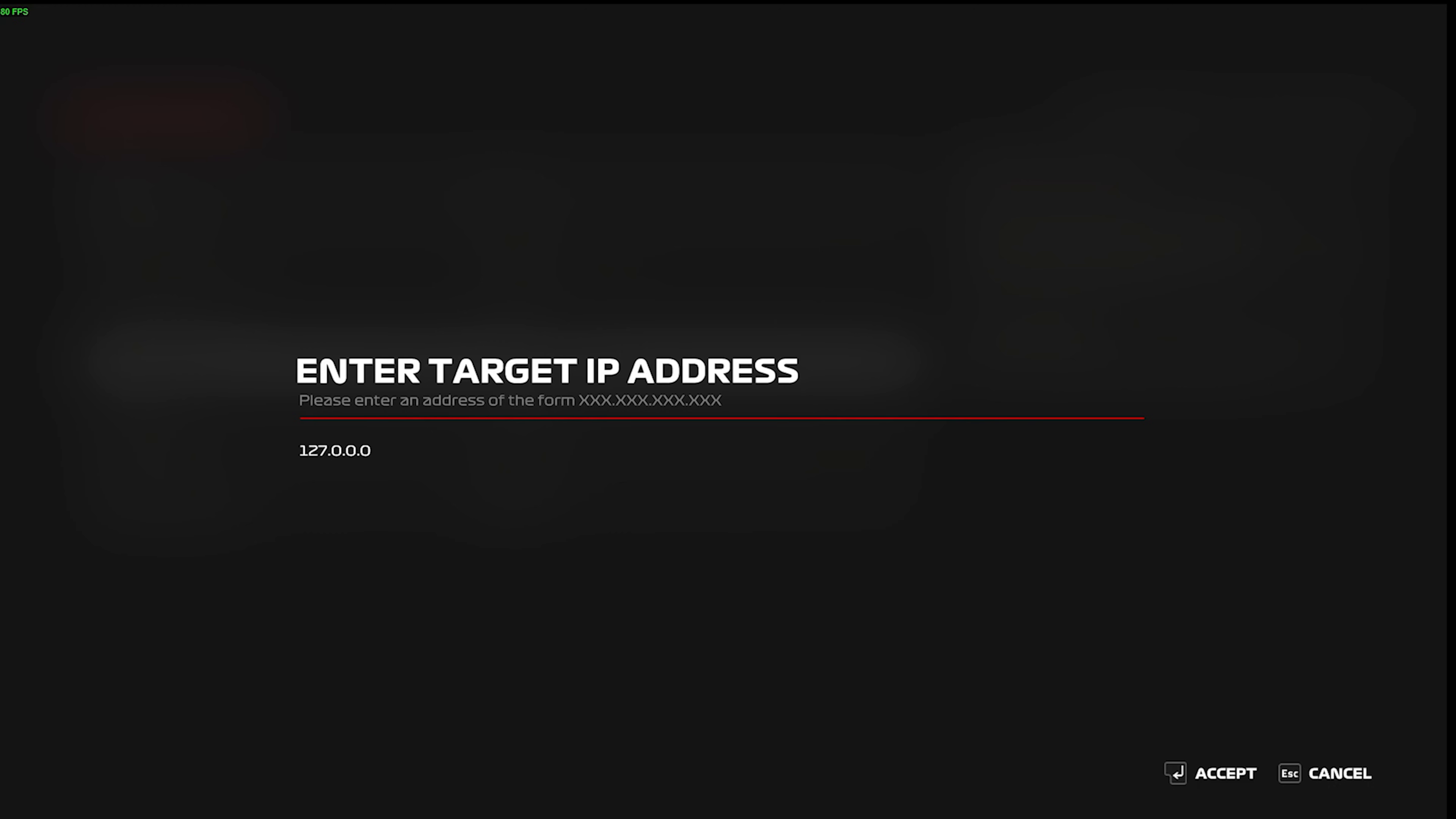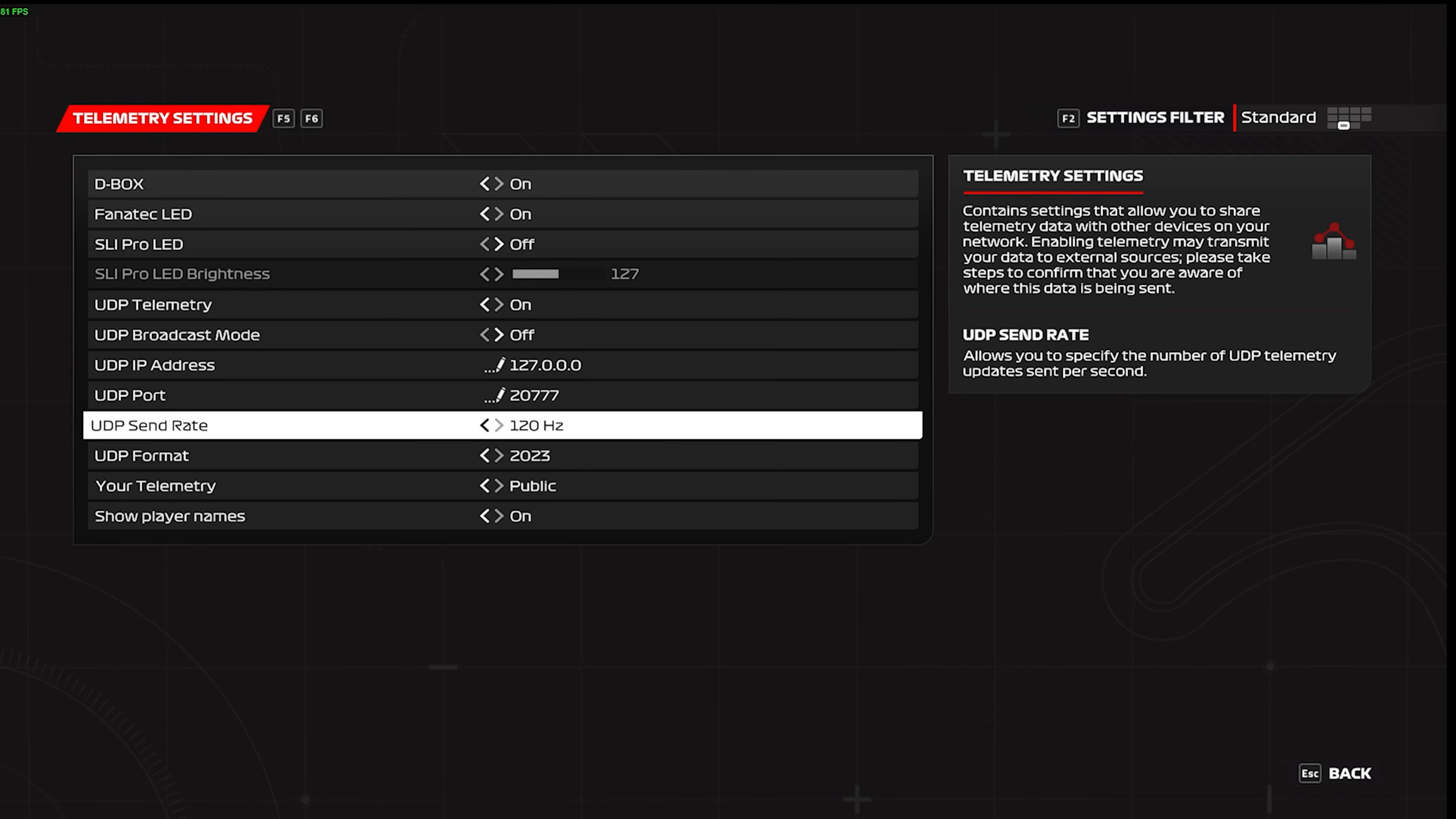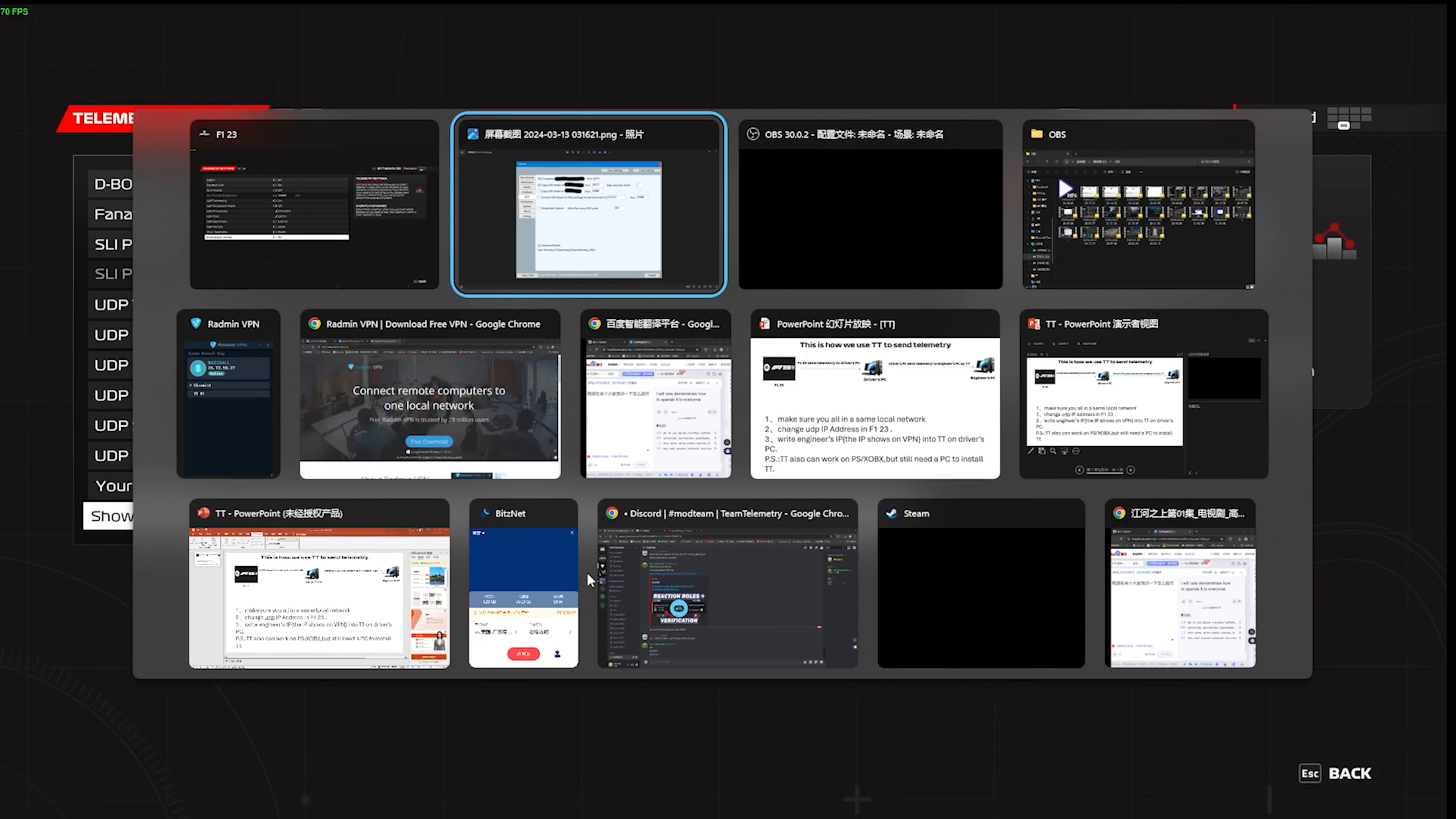Of course it's a fake IP, I can't write my real IP. And just accept. And then you don't have to change the UDP port or the UDP format. So after that, let's get back to the Team Telemetry.